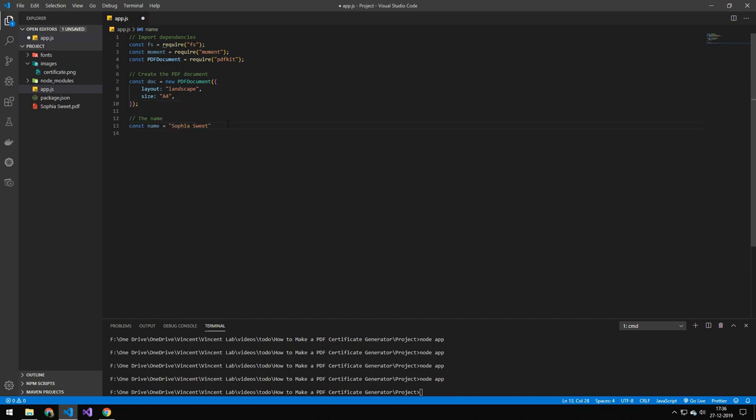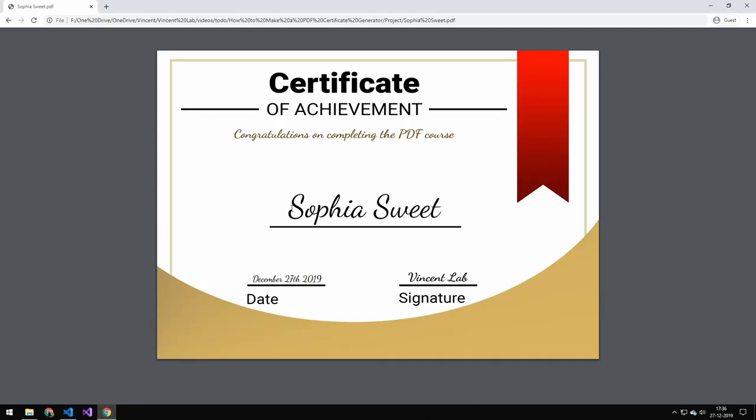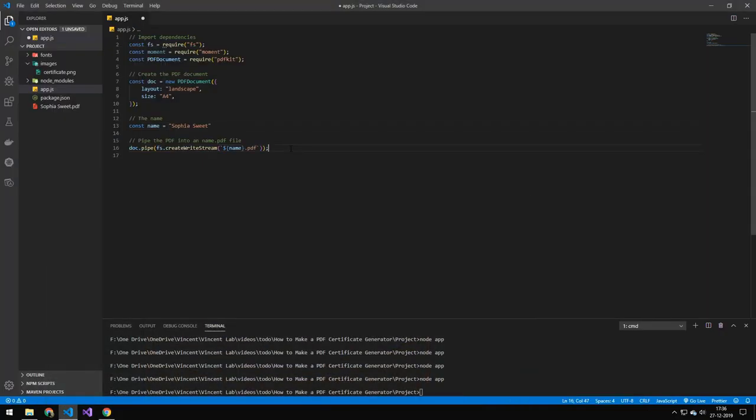This is the name we're going to be drawing on the PDF, so it's this name here. The next line here is that we are piping the PDF file. So once we end the PDF stream, this file will be piped into this PDF file. The PDF will be named the same as the name and then .PDF.